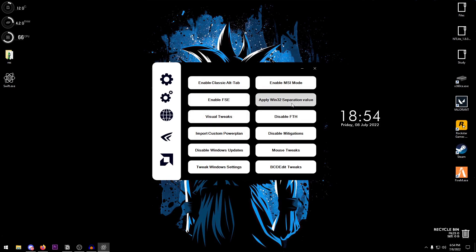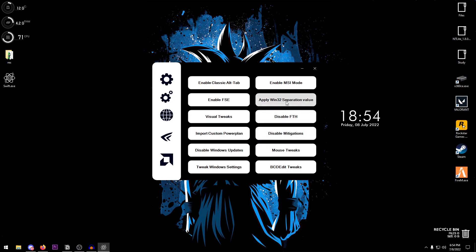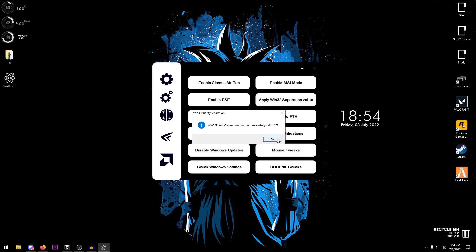Everything is just applied with a single click. Apply Win32 separation value, it applies the 26 one, and if the 26 is already applied it's going to revert that to the default. So I'm going to go ahead and apply the 26 once again.